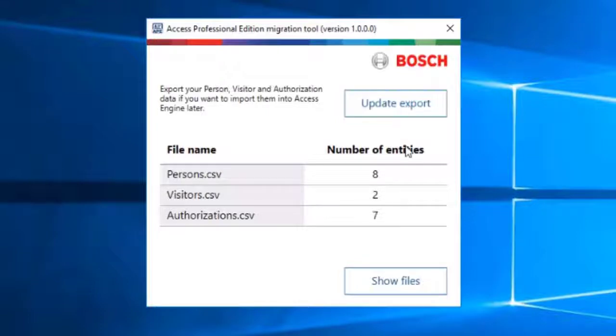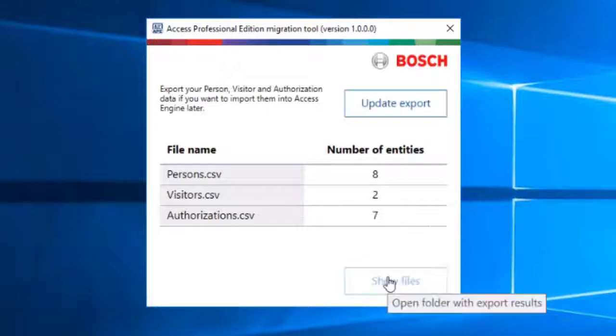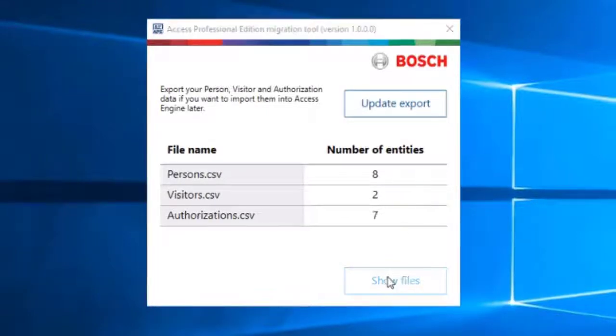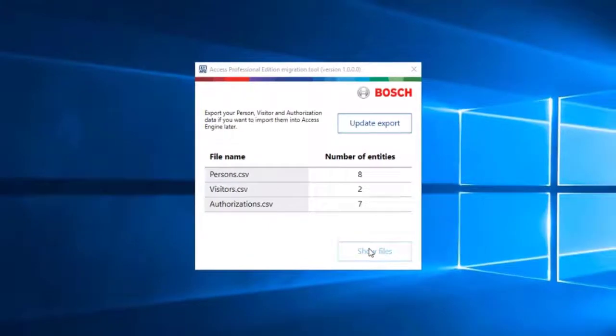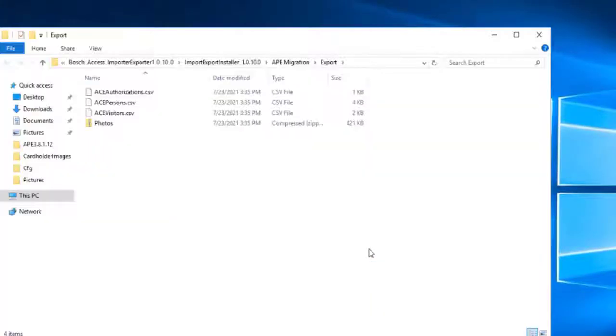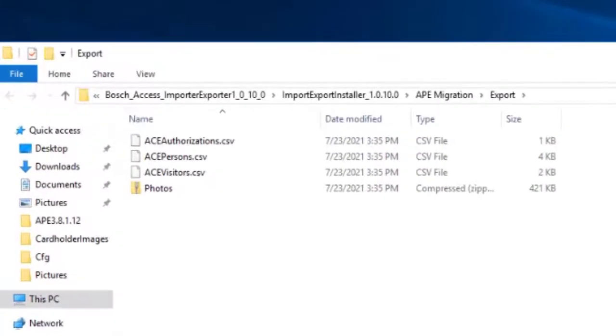If you wish to check the exported files, then click on the Show Files button, which will open the containing folder. This folder with the four exported files must be copied to the AMS server.